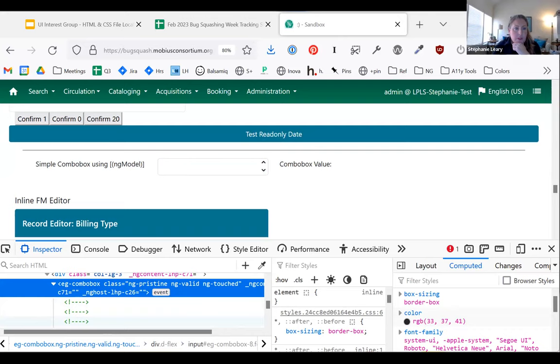Let me pop over. I'm going to go into openils/src/eg2/src — which I find really confusing — and then /app. Here we go: core, share, and staff. These are very useful folders to know. Share is where a lot of our generic UI things live, and there's combo box. Let me switch my screen share to show you my development environment.